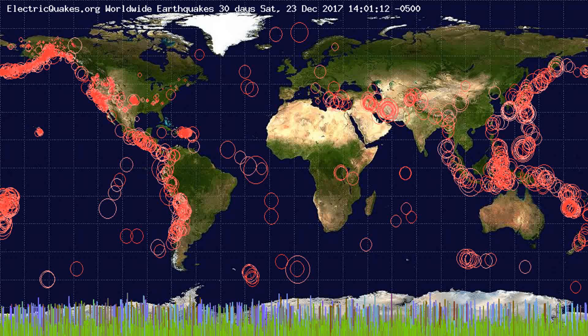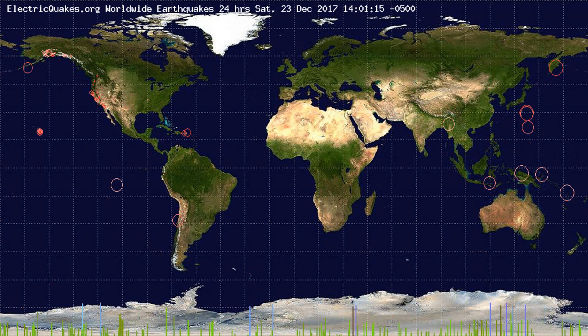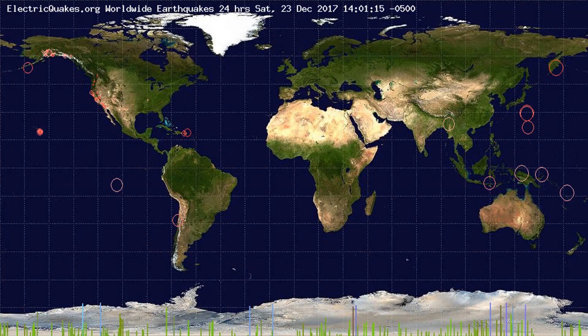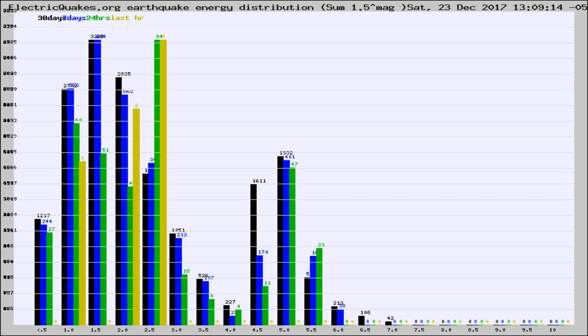You're looking at the earthquakes plotted in the world from the past 30 days, 7 days, 24 hours, and past hour.